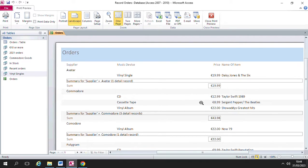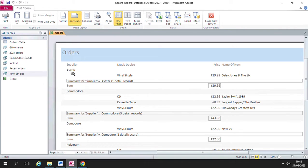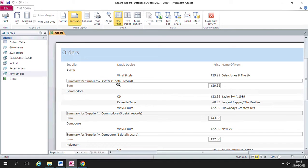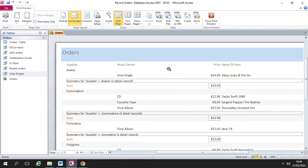So here's your report and you can see it's grouped by supplier. So the first supplier, Avatar, you'll see here it says summary for supplier Avatar, one record, one detail record. So there's only one record available for Avatar and here is that record. There's the music device, there's the price, and there's the name of the item.